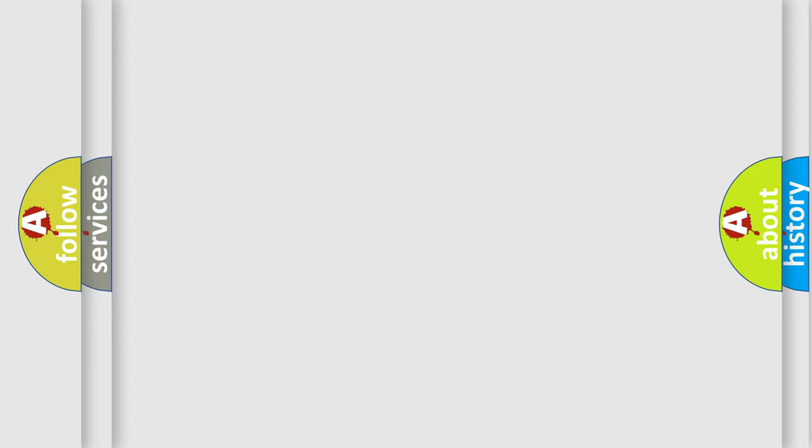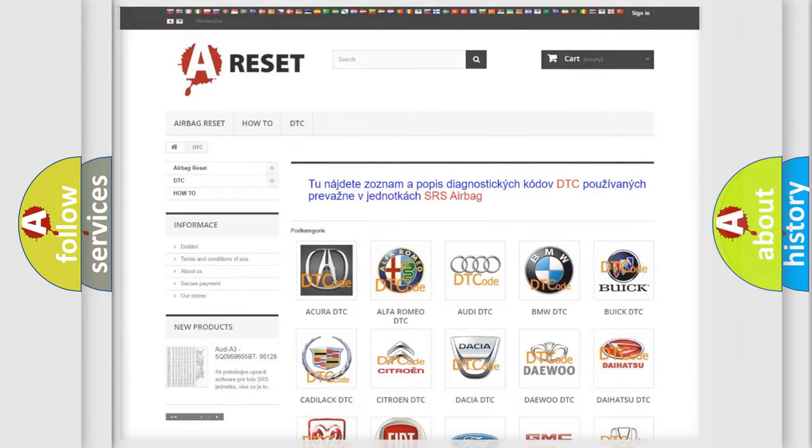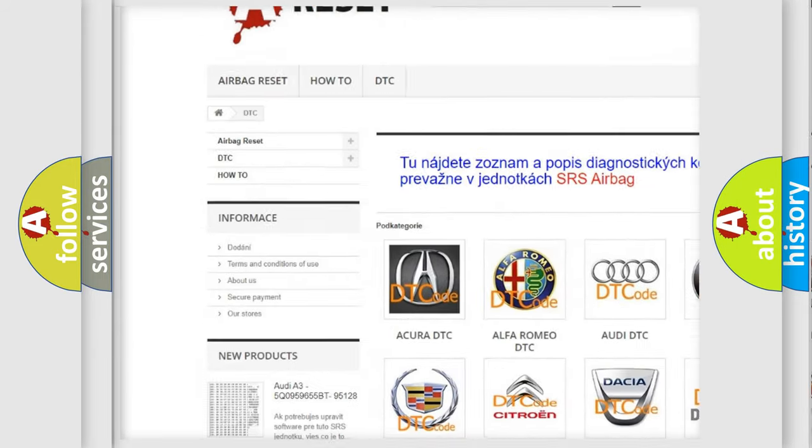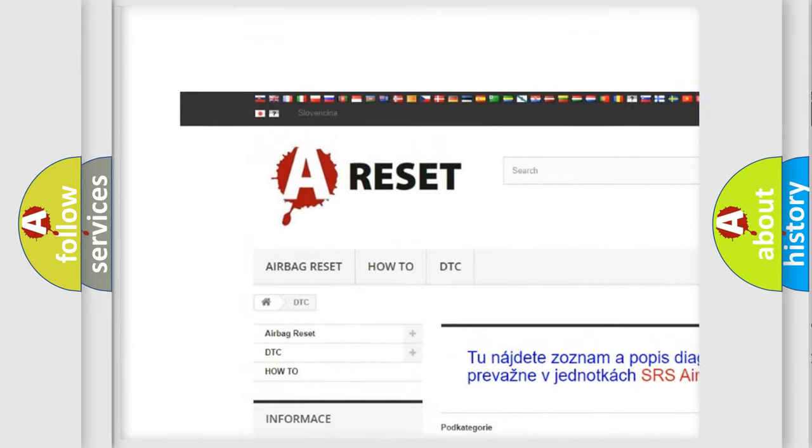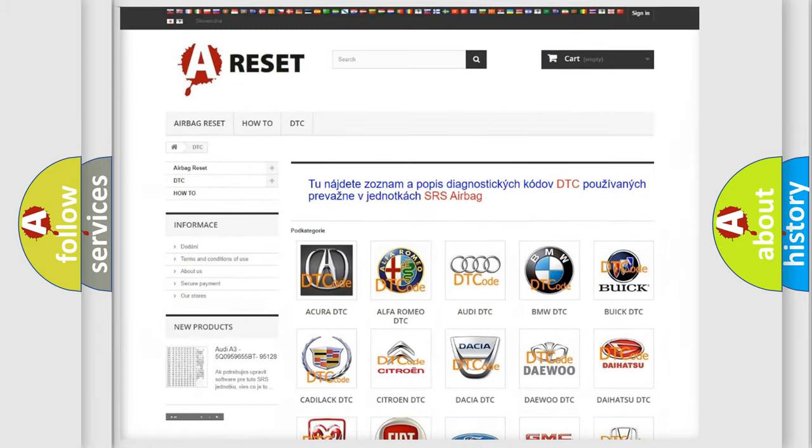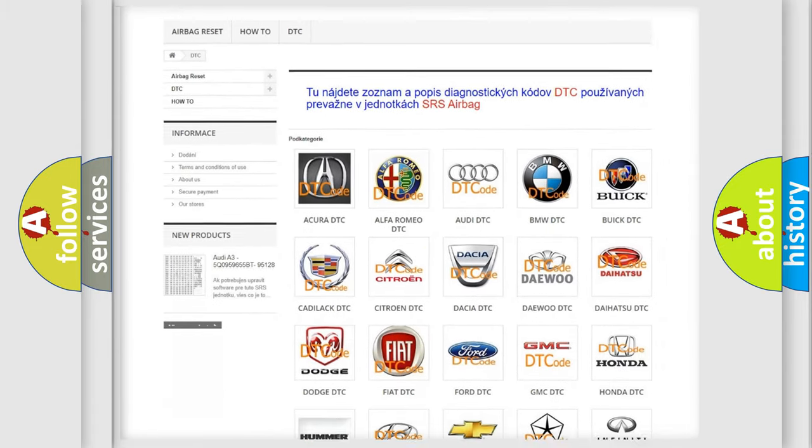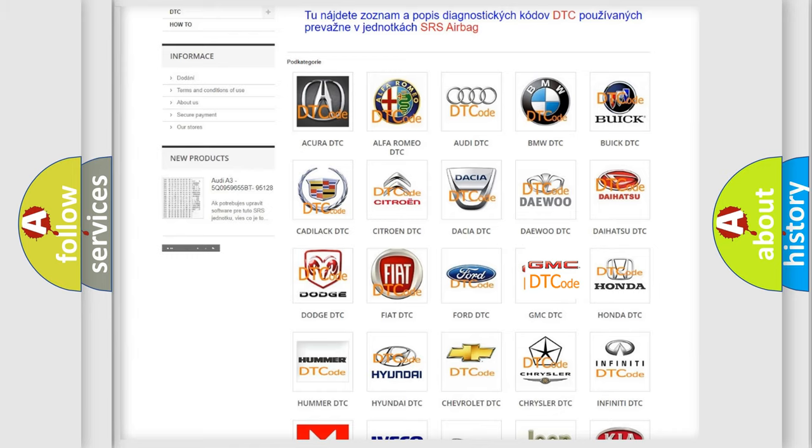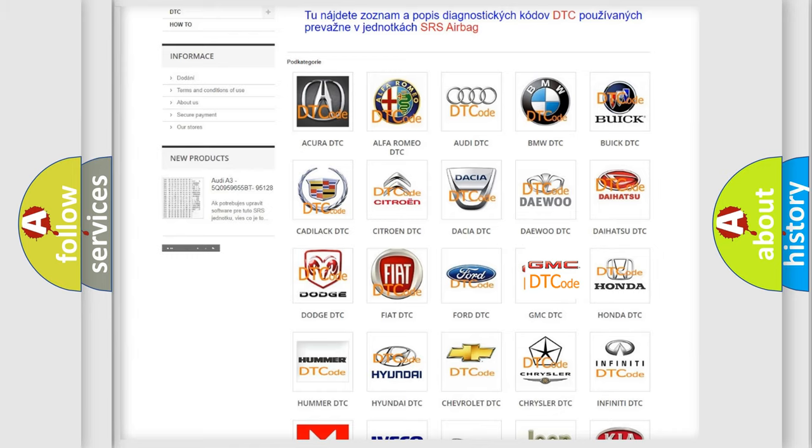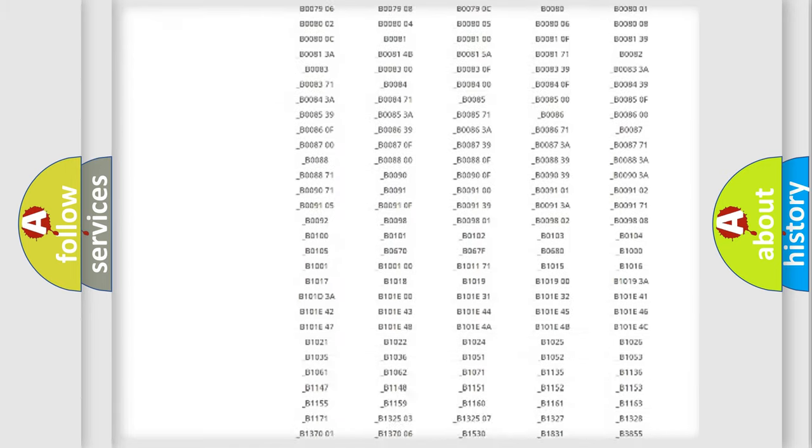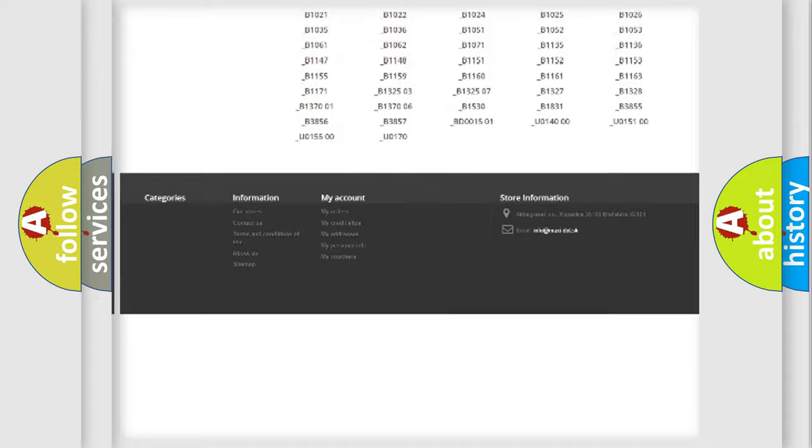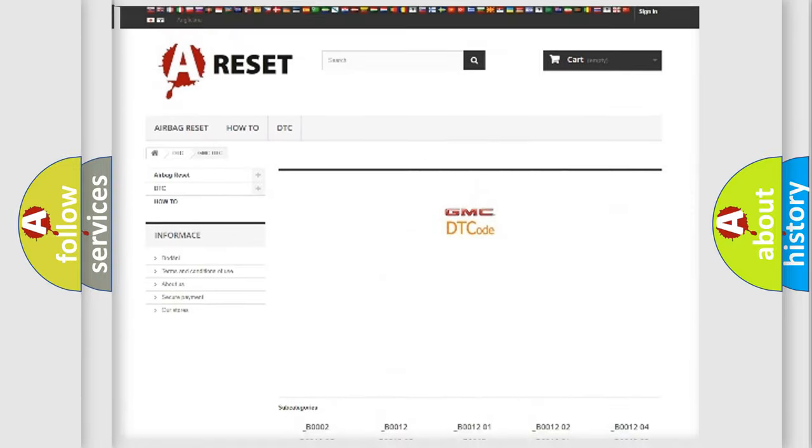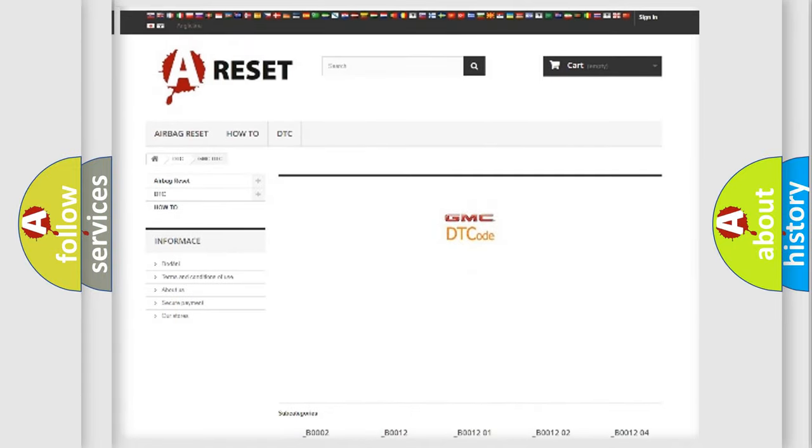Our website airbagreset.sk produces useful videos for you. You do not have to go through the OBD2 protocol anymore to know how to troubleshoot any car breakdown. You will find all the diagnostic codes that can be diagnosed in GMC vehicles, and also many other useful things.